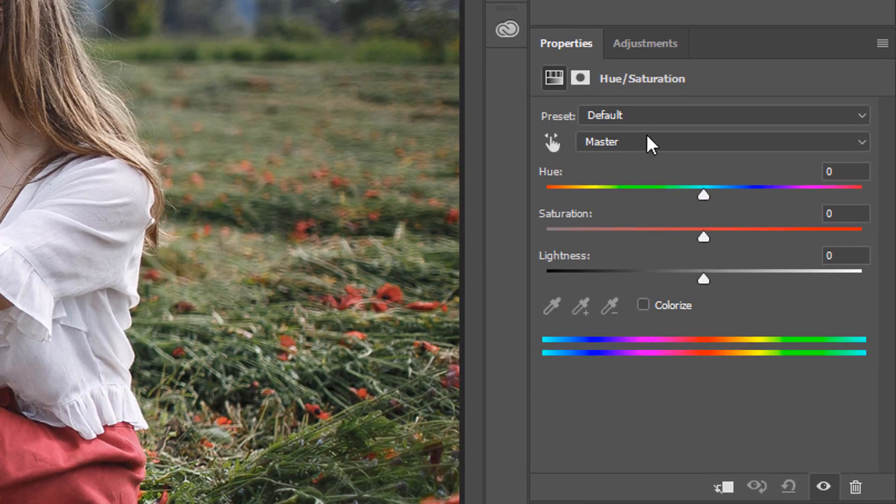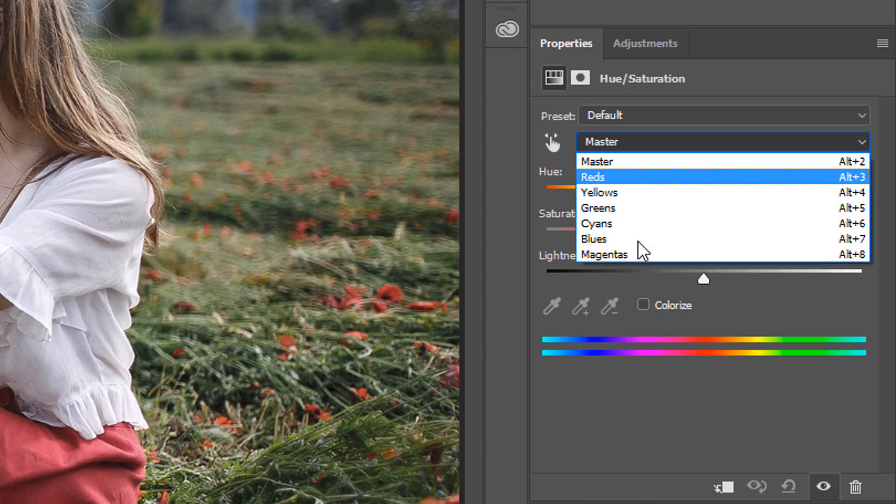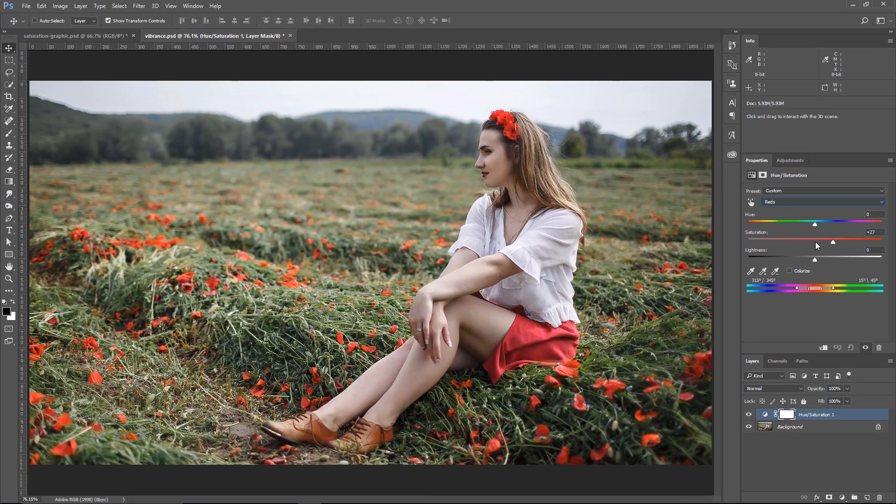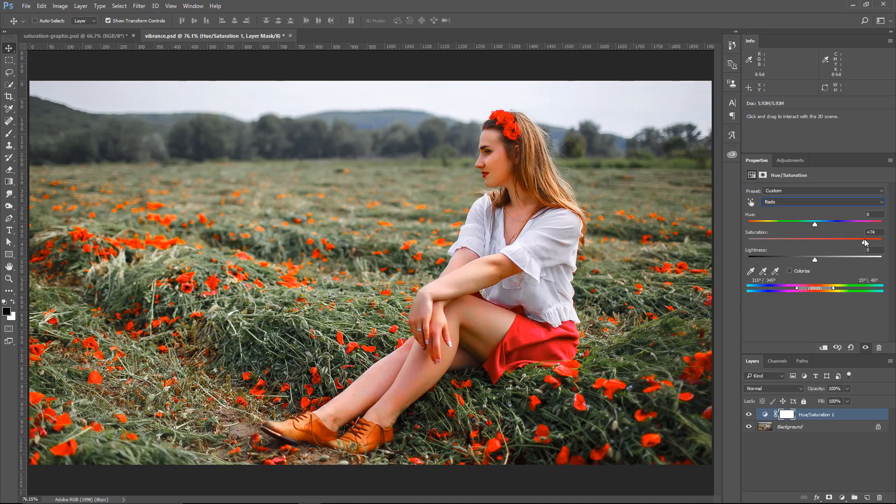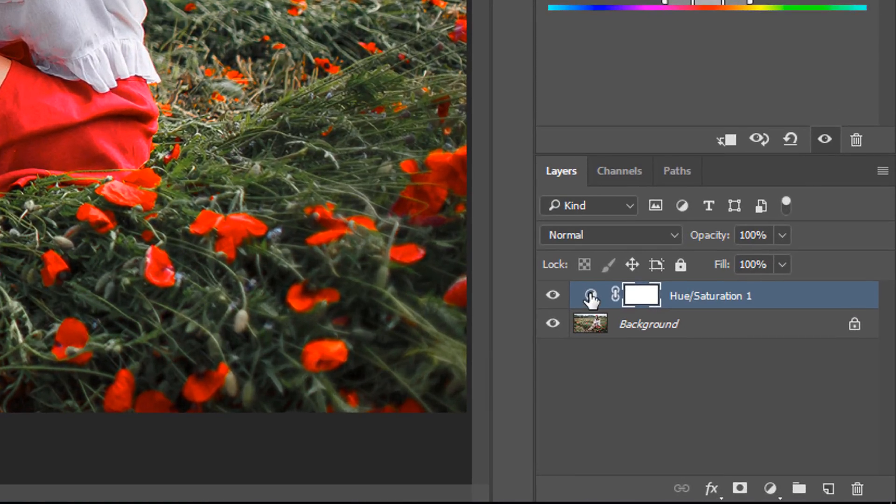Some of you may be thinking that you could use the different colors on the drop-down here, for example, reds, and adjust those colors independently, and you can certainly do that. But again, you can click and drag too far and damage the colors.